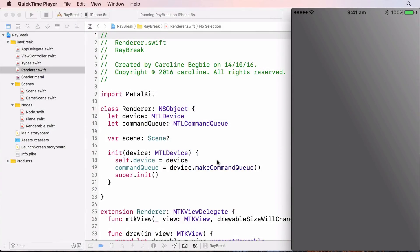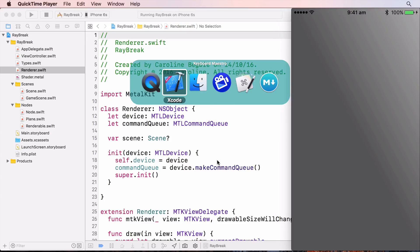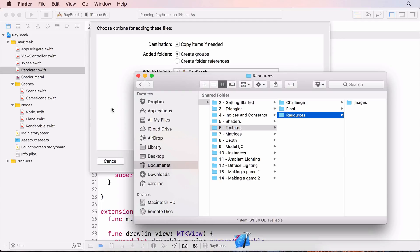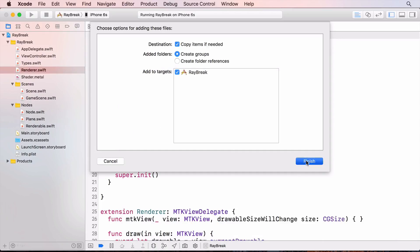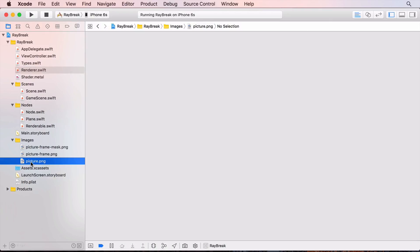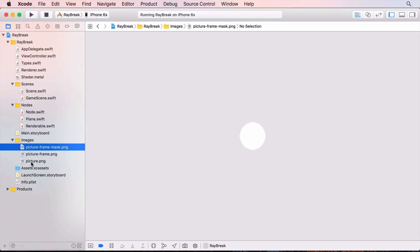So here's where we left off last time. We have this grayscale quad that we're going to texture. The first thing I'm going to do is drag in some images from the resources. I have three images here, the zombie and two images that you'll use in the challenge.